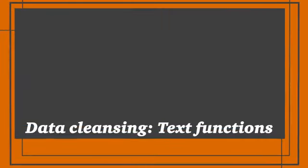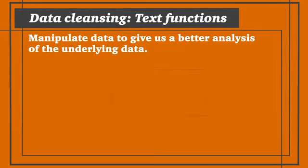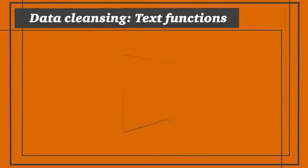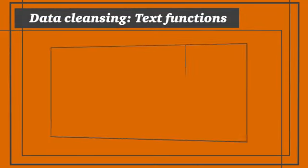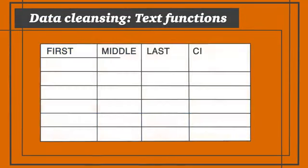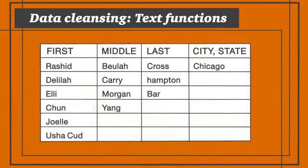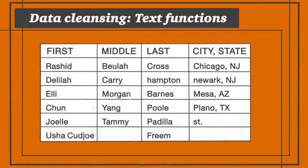Today we're going to work with text functions to help us manipulate data to give us a better analysis and understanding of the actual underlying data. When you receive a data dump from a client, it's usually pretty unstructured because sometimes the systems aren't formatted in a fashion that is easy to analyze, especially in Excel.